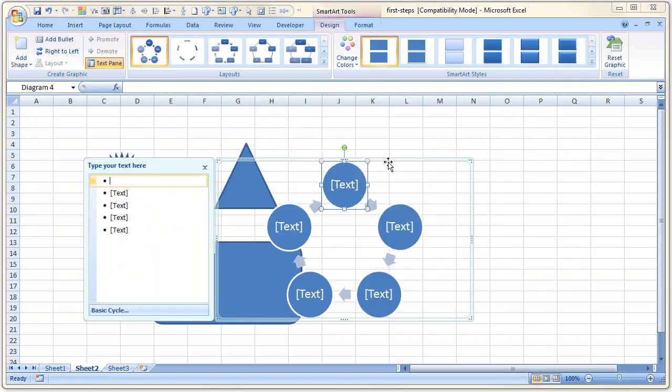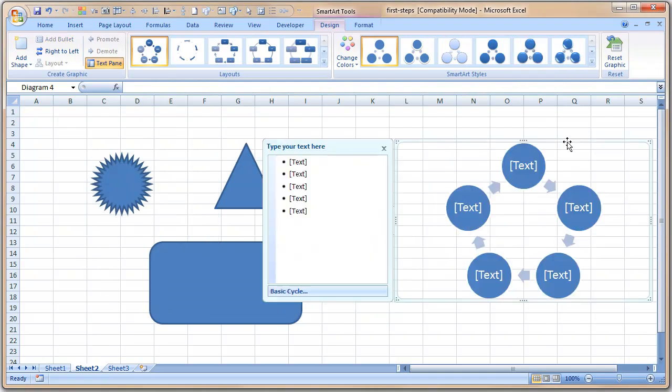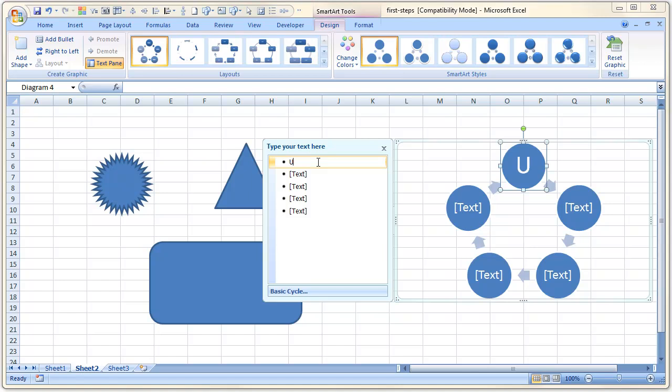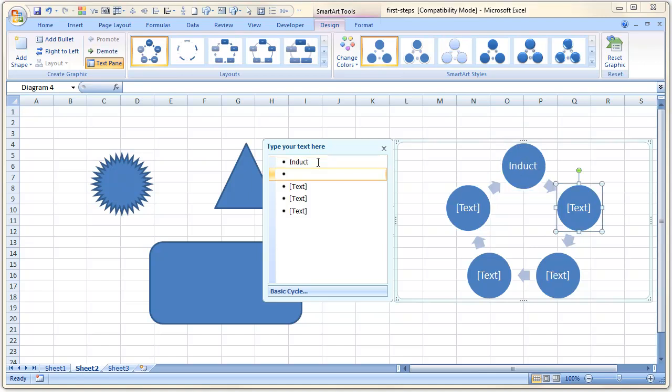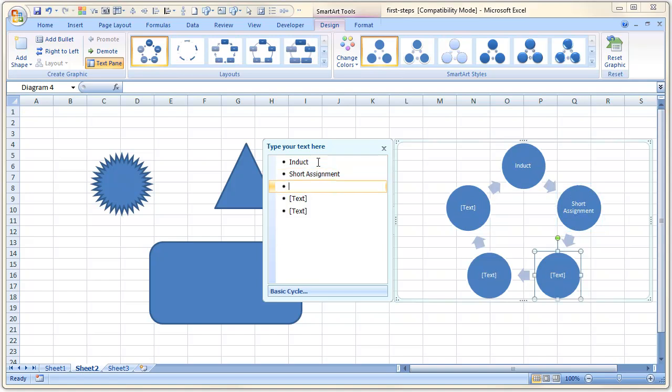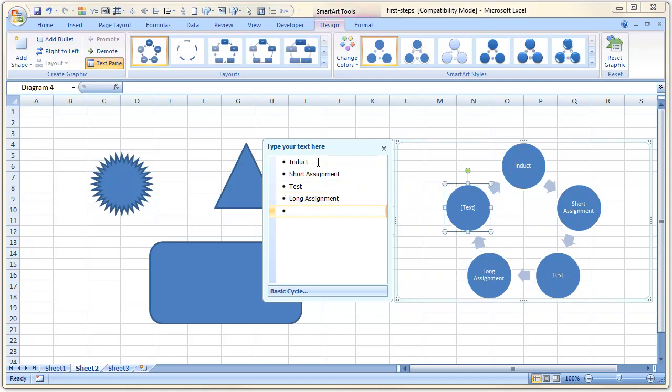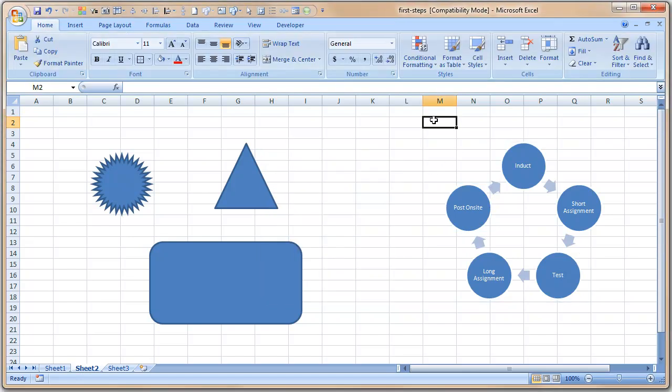Let's drag this over here and then type: Induct, Short Assignment, Test. So this is probably a simple process that we can use for inducting college trainees into the company. So you take them, you induct, you give a short assignment, you test whether they are doing well or not, you give them a longer assignment.